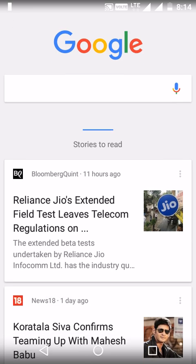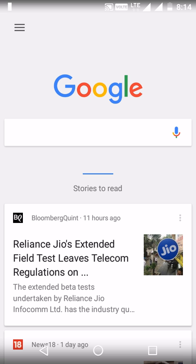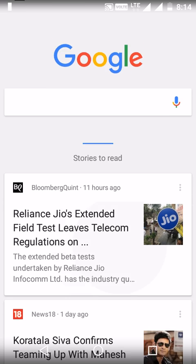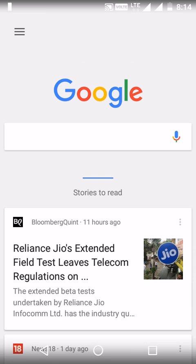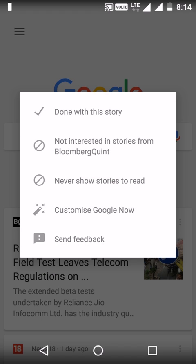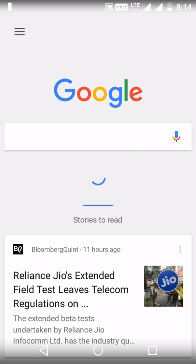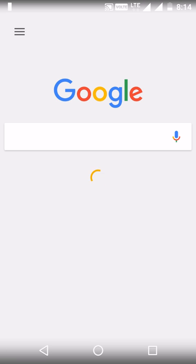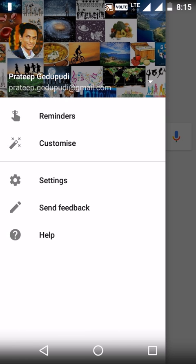In this video I would like to show how to make Stories to Read on and off in Google Now app. If you have accidentally turned off Stories to Read, it won't show the stories as cards in the Google Now app. To revert it back, just go to the Customize section.